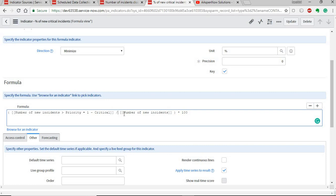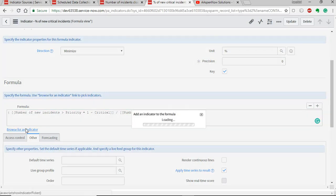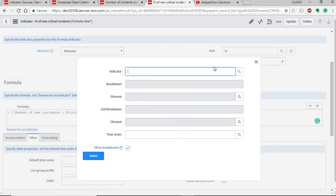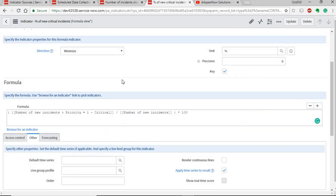The two indicators involved in the formula are: first, the number of new incidents where priority is critical (equal to 1), and second, dividing that by the number of new incidents that are open, multiplied by 100 to get the percentage. To define this, you browse for an available indicator, select it, create the indicator, link the data collection job, and then use it in the formula indicator. You can also define the unit and other settings as needed.